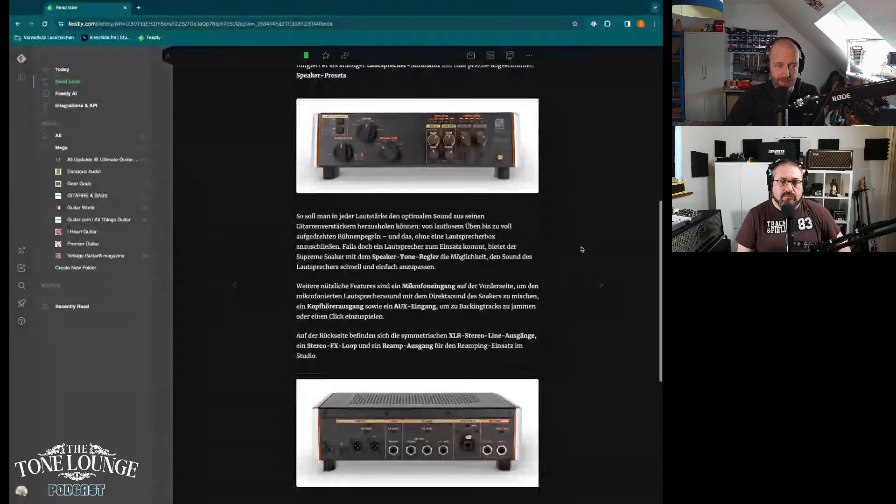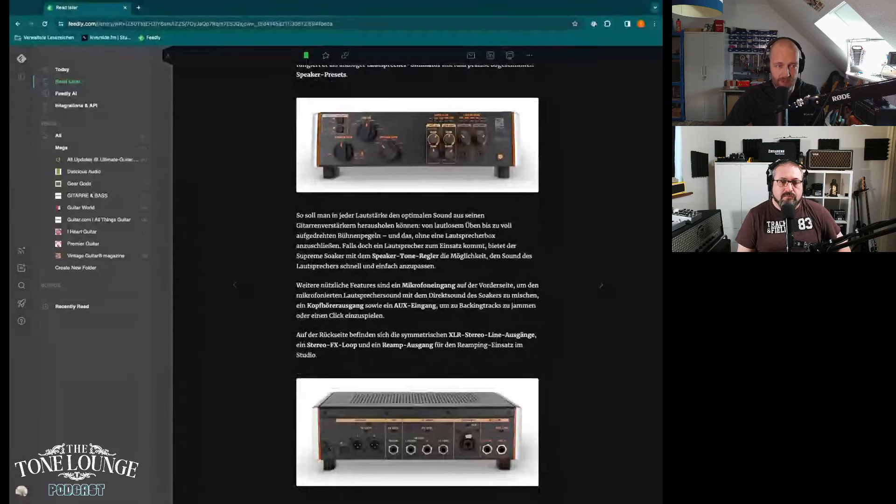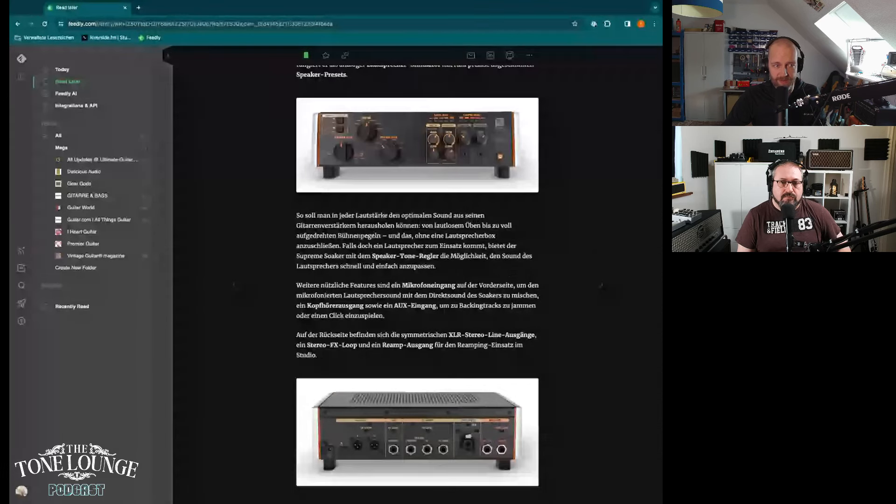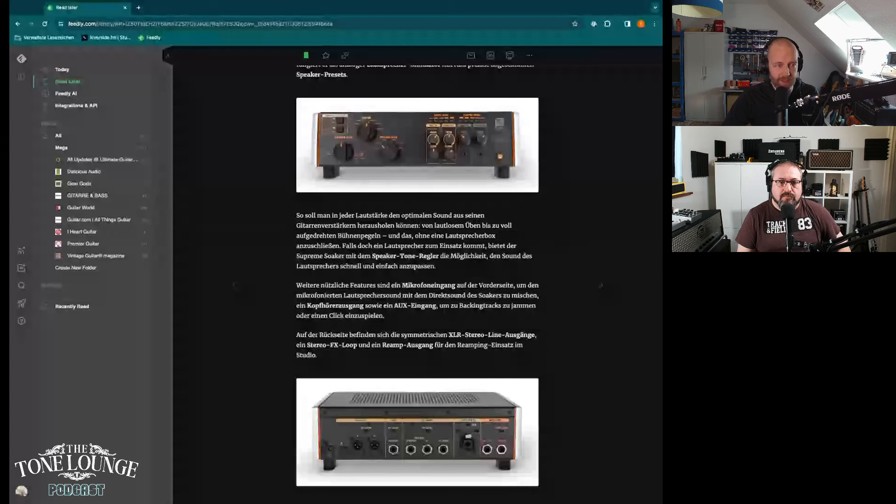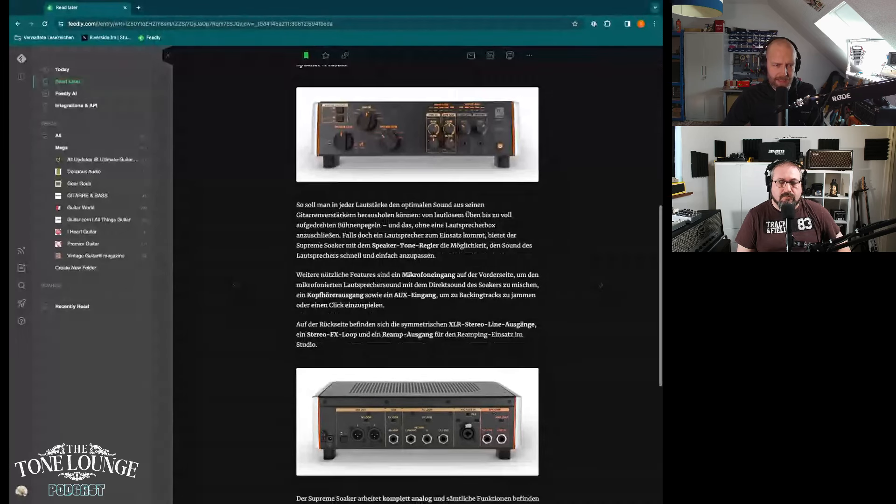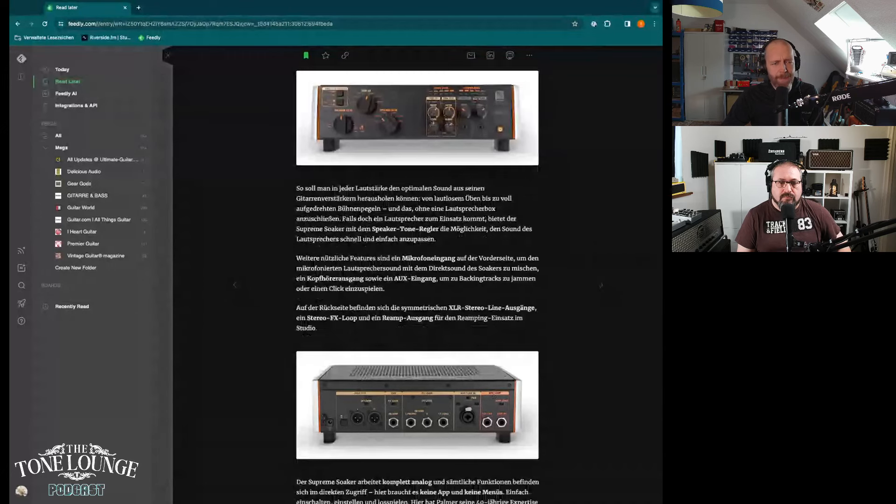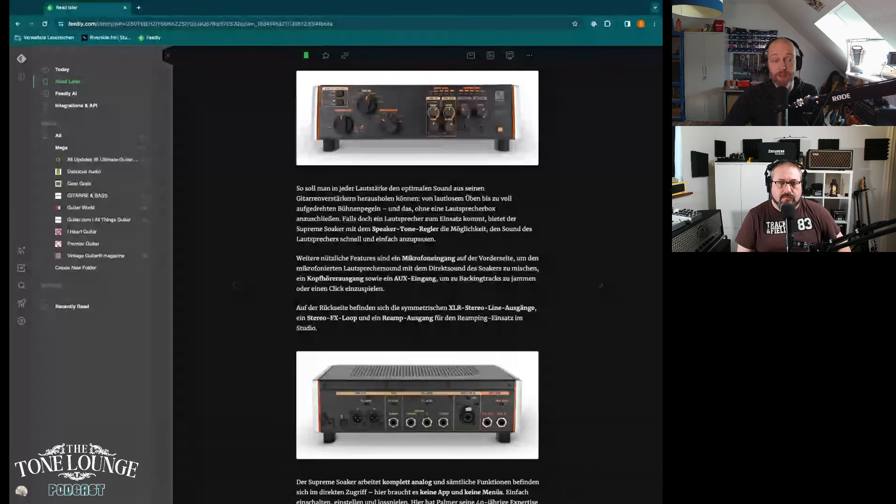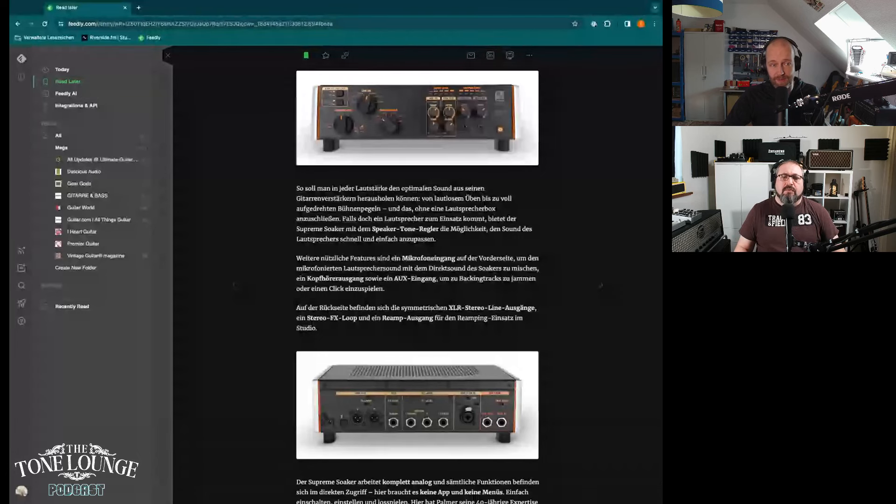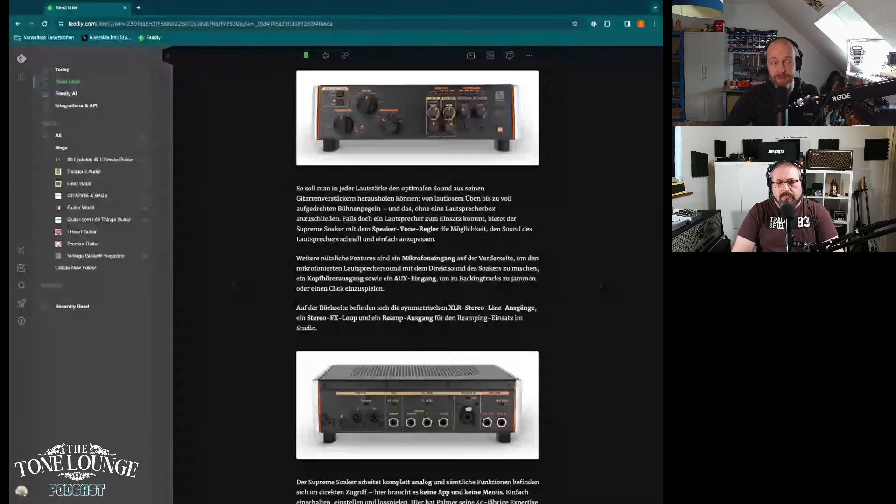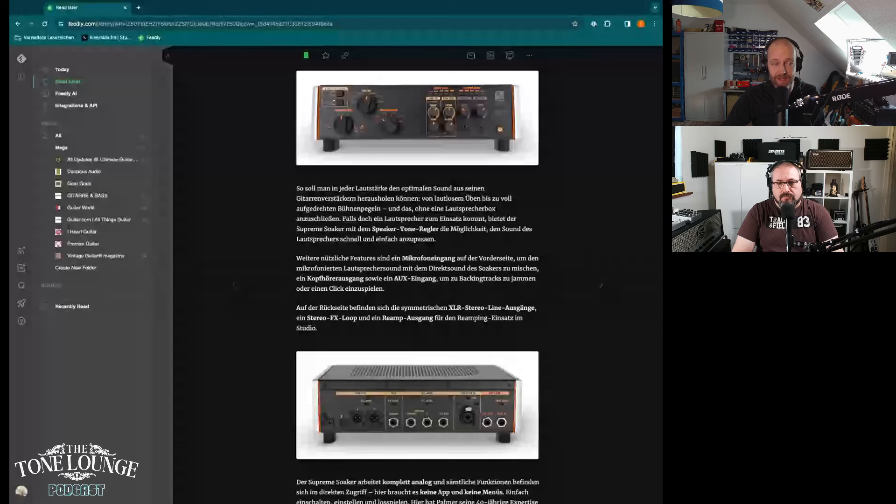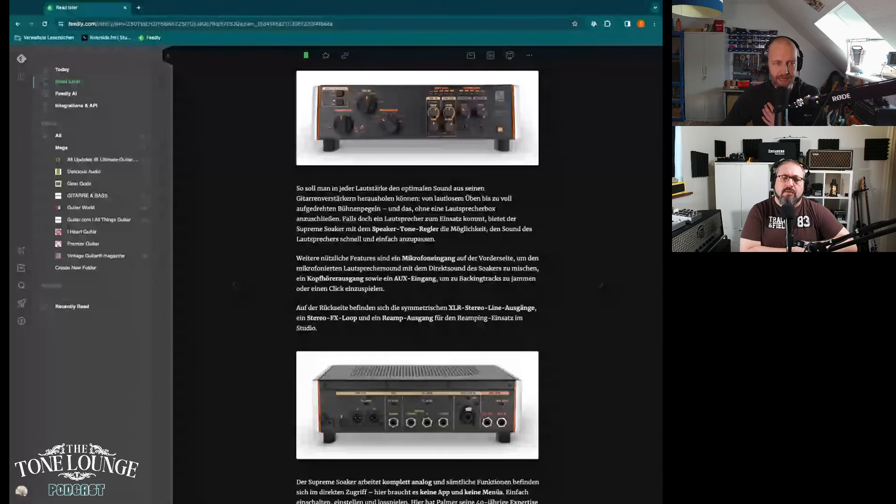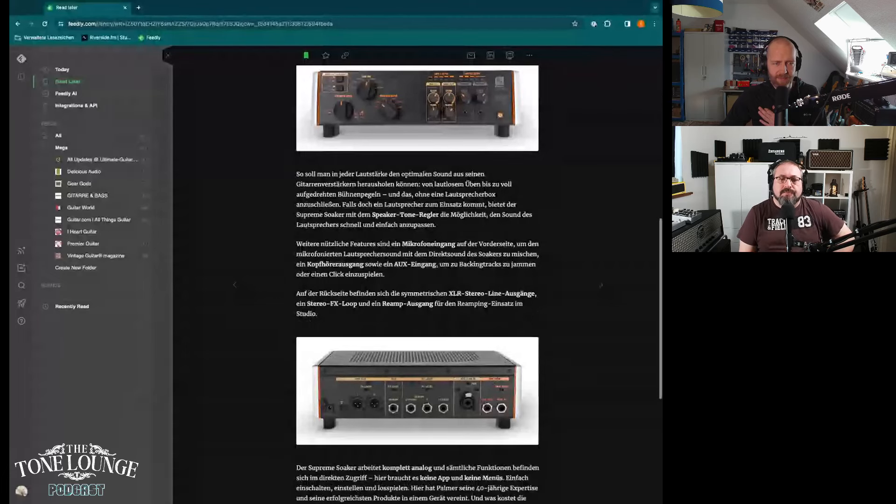You can reduce the actual output that comes out after that, so the attenuation output in six or seven steps. It also comes with a microphone input on the front. There's a microphone input that you can use to mix the mic'd up sound with the direct sound of the soaker. That's interesting. You can blend those.